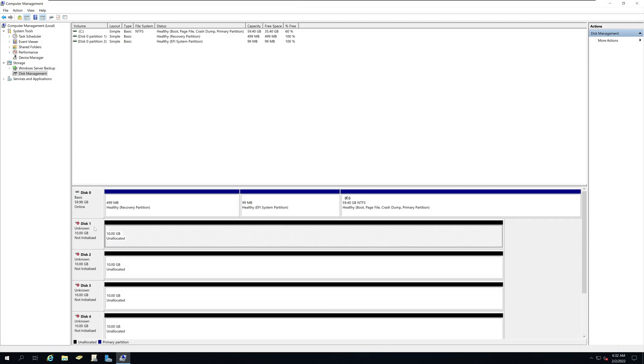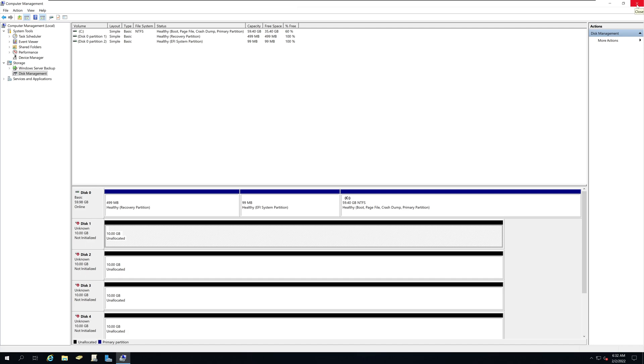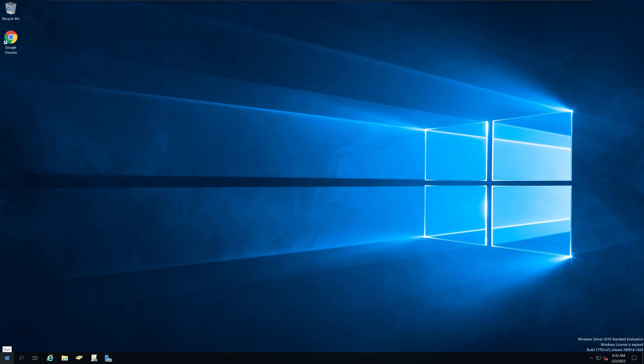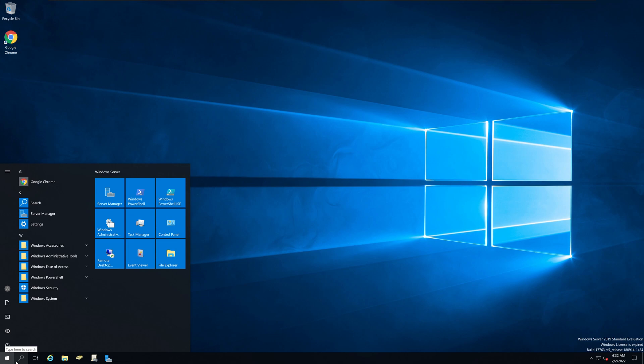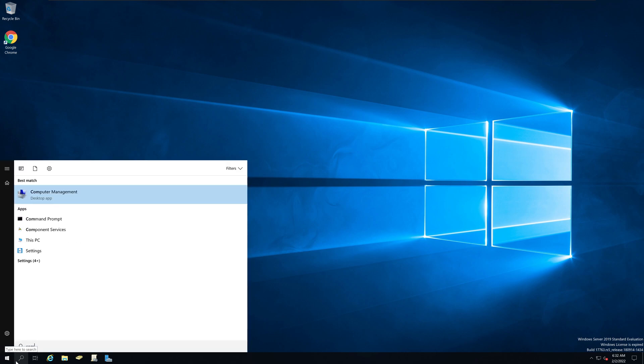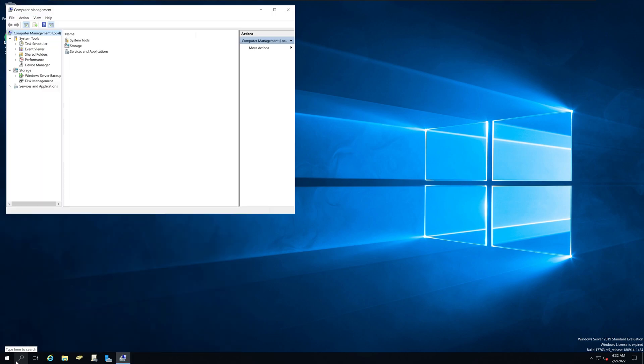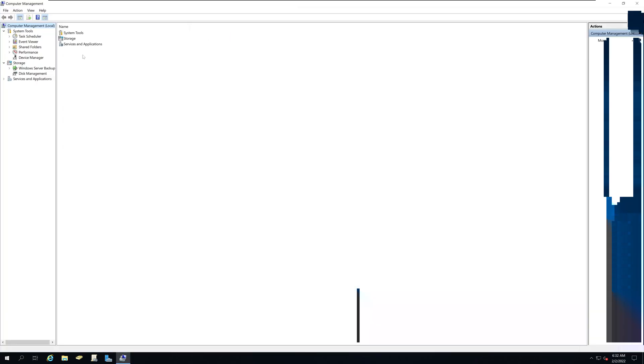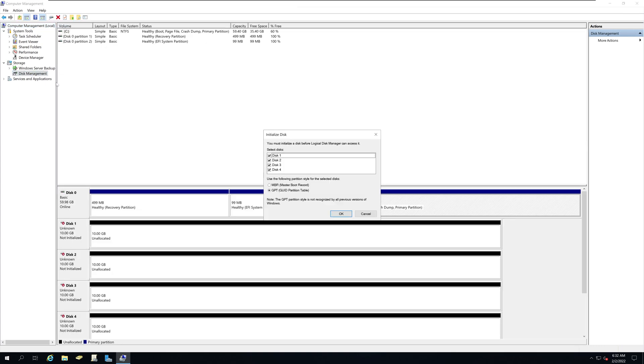However, if your drives are already initialized and are online, if you close the utility and open computer management, and if you click on disk management, it will give you the initialize disk pop up.